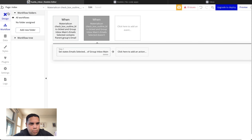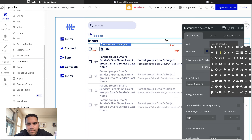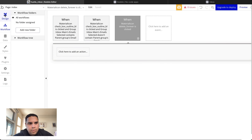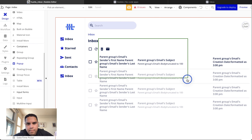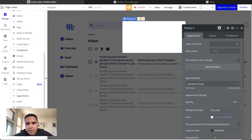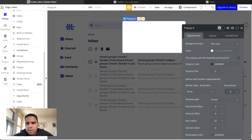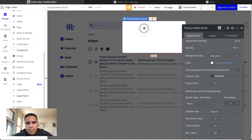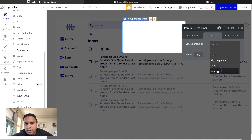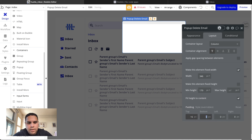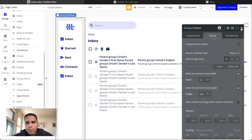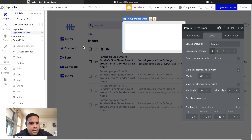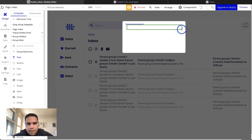Now here we're going to be adding some functionality. We're going to add a pop-up — a delete email pop-up. We're going to add a column group with 16 pixels of padding all around, just like all other groups. The pop-up is going to ask if the user is sure they want to delete.